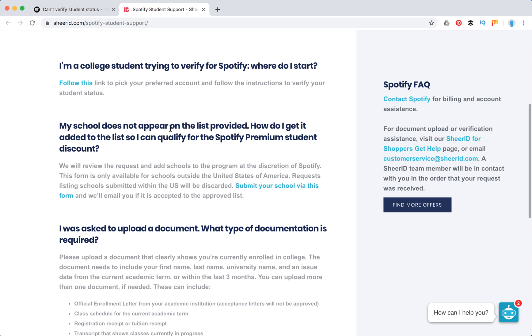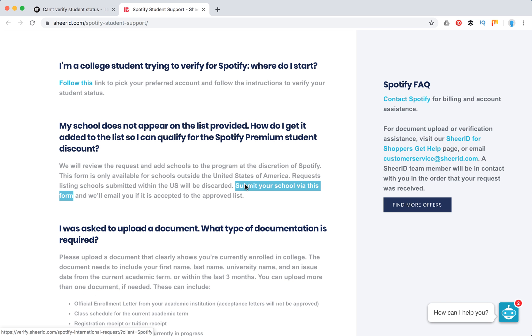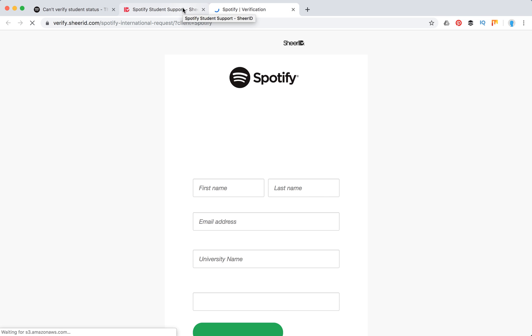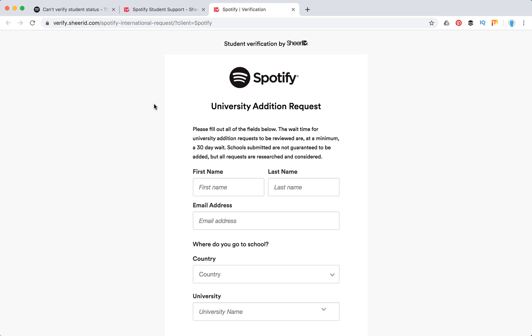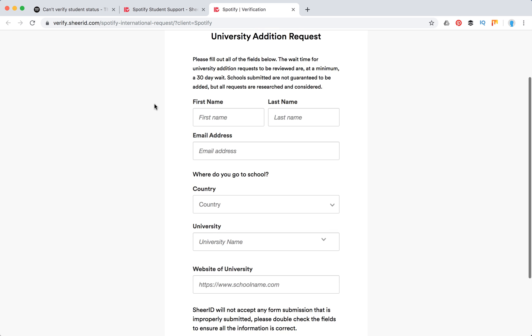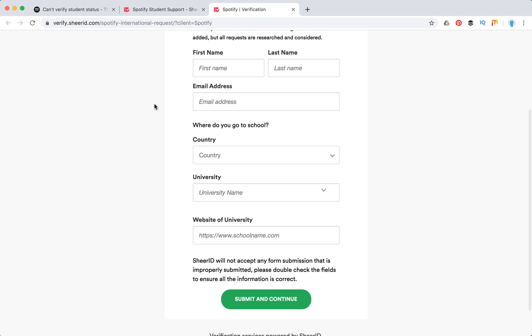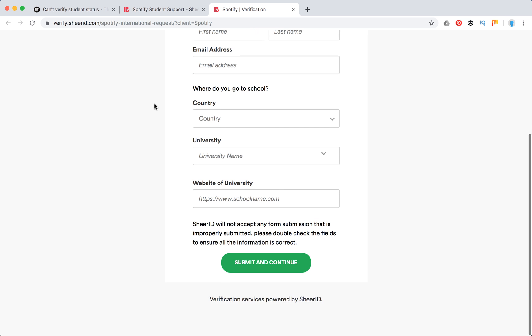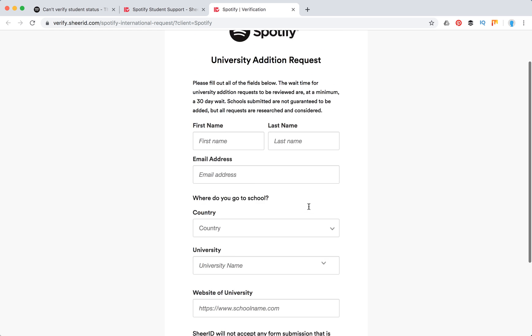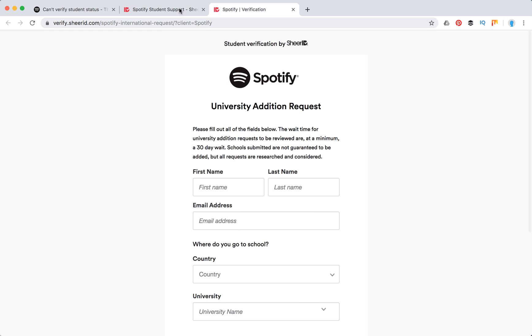What happens if your school doesn't appear in the list provided? You can submit your school via this link — it's called a University Edition Request — and you can do this.